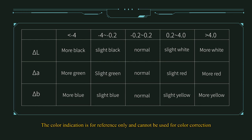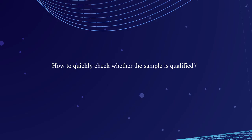The color indication is for reference only and cannot be used for color correction. How to quickly check whether the sample is qualified.